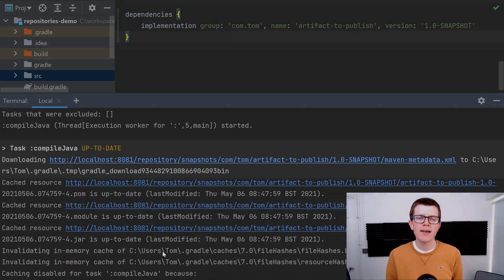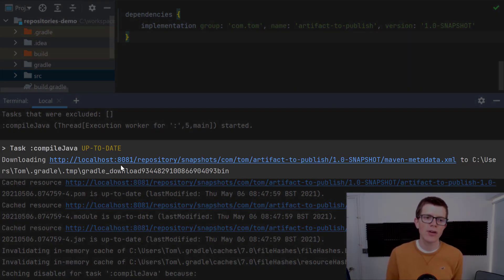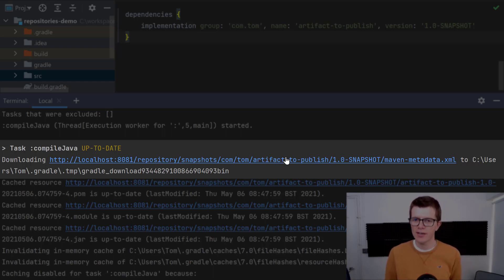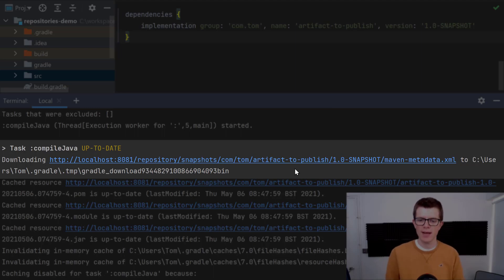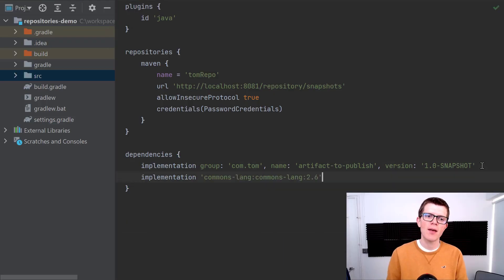Right here under compileJava we can see downloading. It's going to localhost:8081 which is my repository and it's downloading artifact-to-publish. So that's exactly what we expect to see.